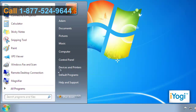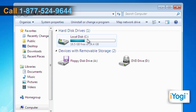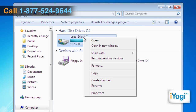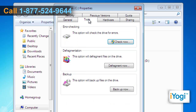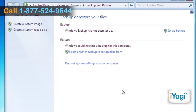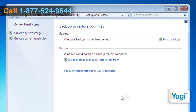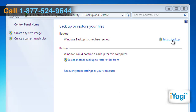Click on Start and select Computer. Right-click on your local drive and select Properties. Click on the Tools tab and click on the Backup Now button. In the Backup or Restore Your Files window, click on the Setup Backup link.